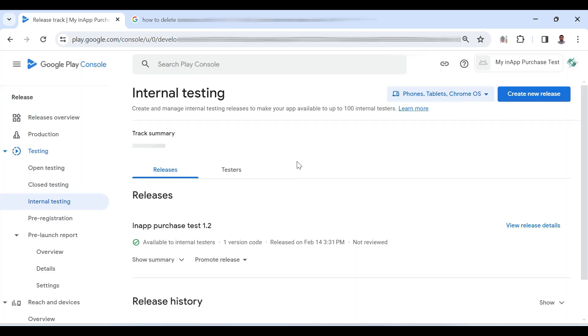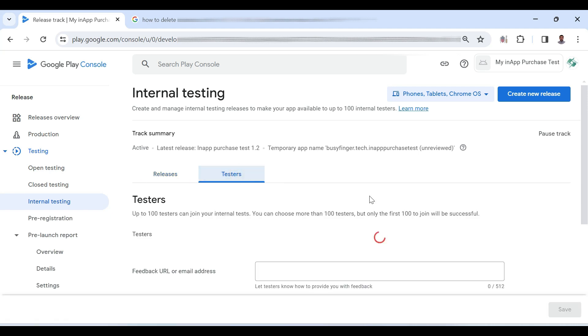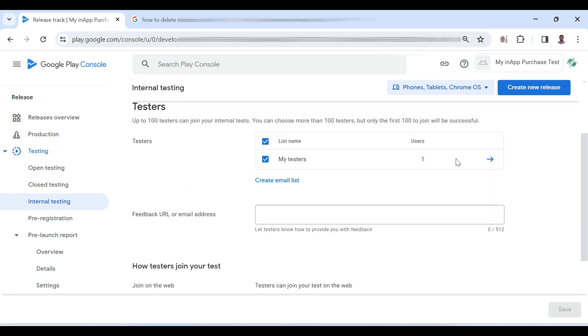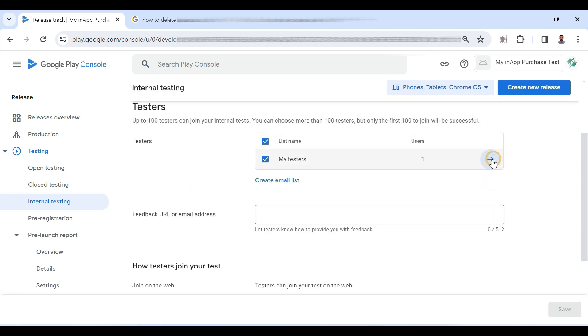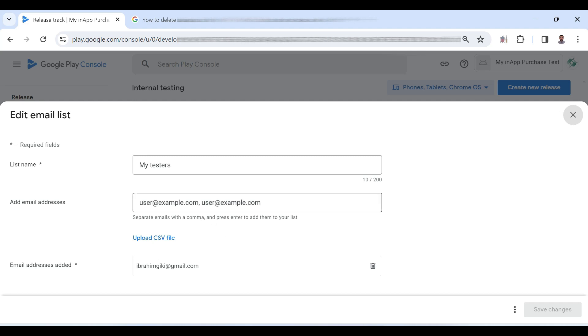Now in testers, here you can see that I have added a list of testers. If you are having more than one tester, then you can also upload a CSV file having email IDs of the testers or you can also add email IDs here one by one separated by comma.